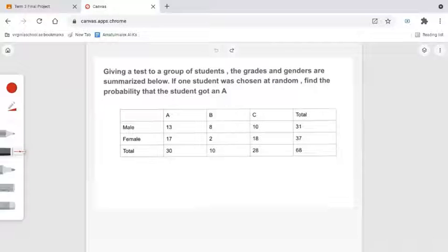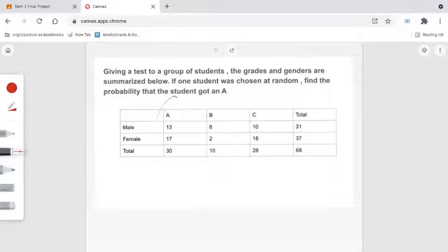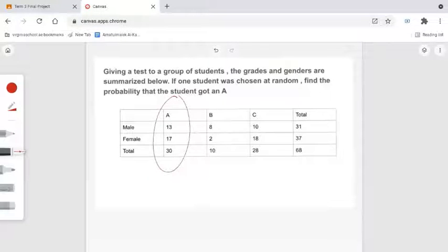Giving a test to a group of students whose grades and genders are summarized in a table below. If one student was chosen at random, find the probability that a student got an A. We want to find the probability that a random student received an A. Looking at the table, notice how the column tells us the number of A students — there were a total of 30 A students.